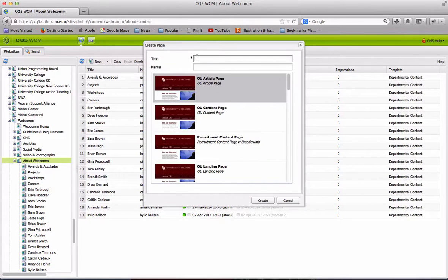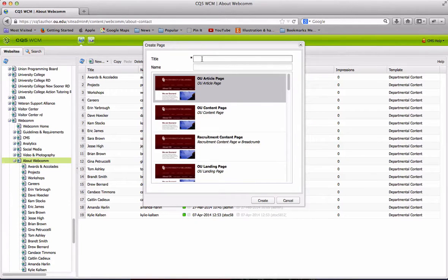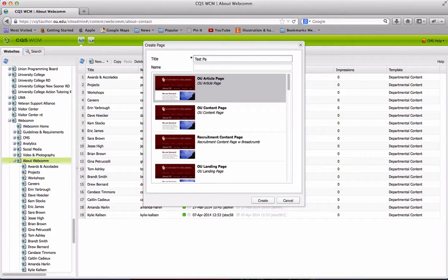You're going to see a title and a name field. Your title refers to your navigation title, so you want to make sure that this is case sensitive. In this case, we're just going to call this Test Page.